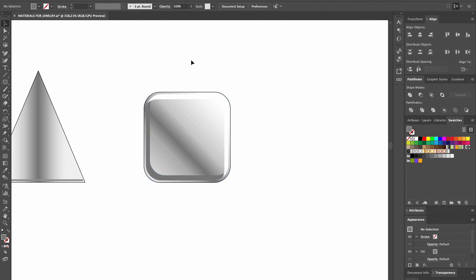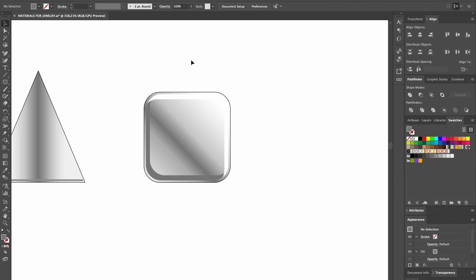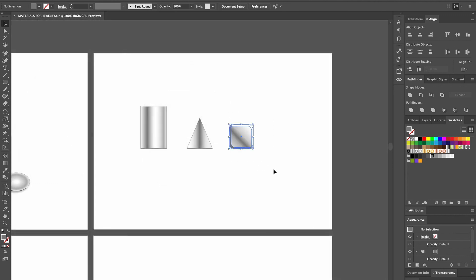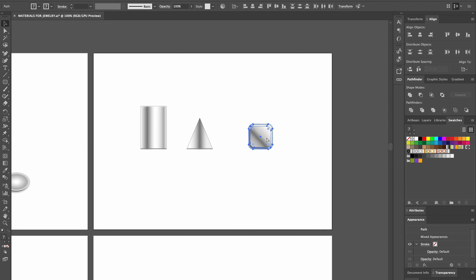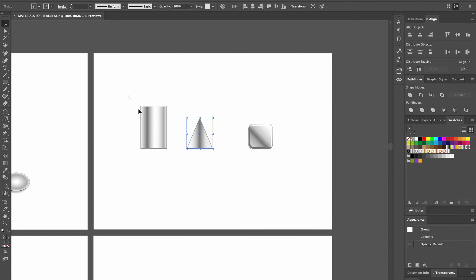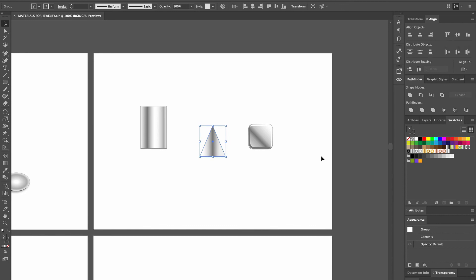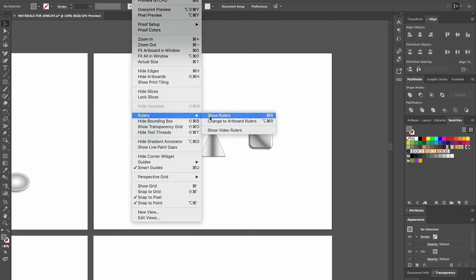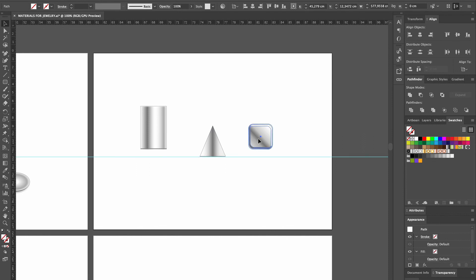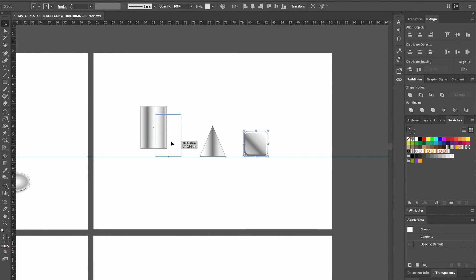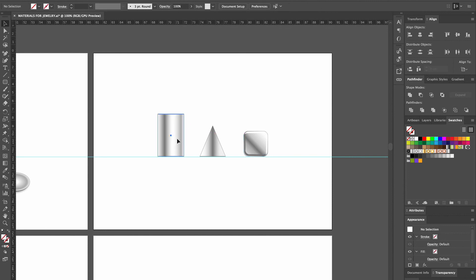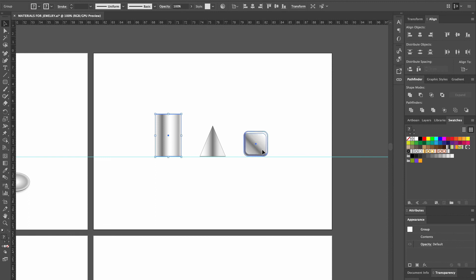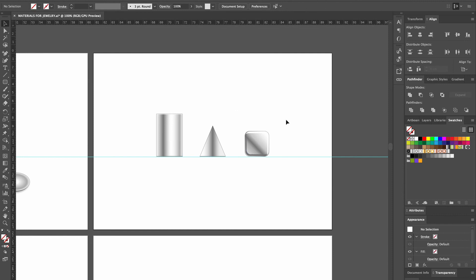To put the shapes on the same level of the page, we're going to use the rulers. First, we group the elements of each item. Then we align the cone in the center of the page. To make the rulers visible, we go up to the top menu, click on View, scroll down to Rulers and select Show Rulers. Then we simply click on the ruler with the Selection tool and drag it down to the bottom of the cone, and line up the cylinder and the square at the same level. To center them, we group and align them in the center. To cancel the ruler, we just select it with the mouse and hit the Delete key.